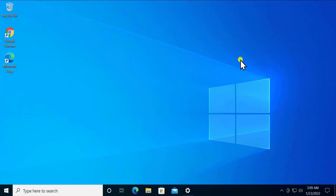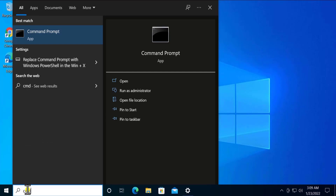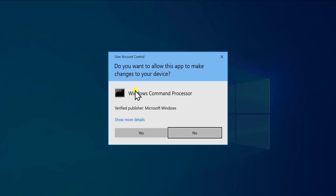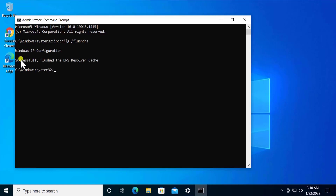Method 4: Flush DNS and Network Reset. Open Command Prompt by typing 'cmd' and clicking Run as Administrator, then click Yes. Type the command: ipconfig /flushdns and press Enter. You will see a message saying 'Successfully flushed the DNS resolver cache'.